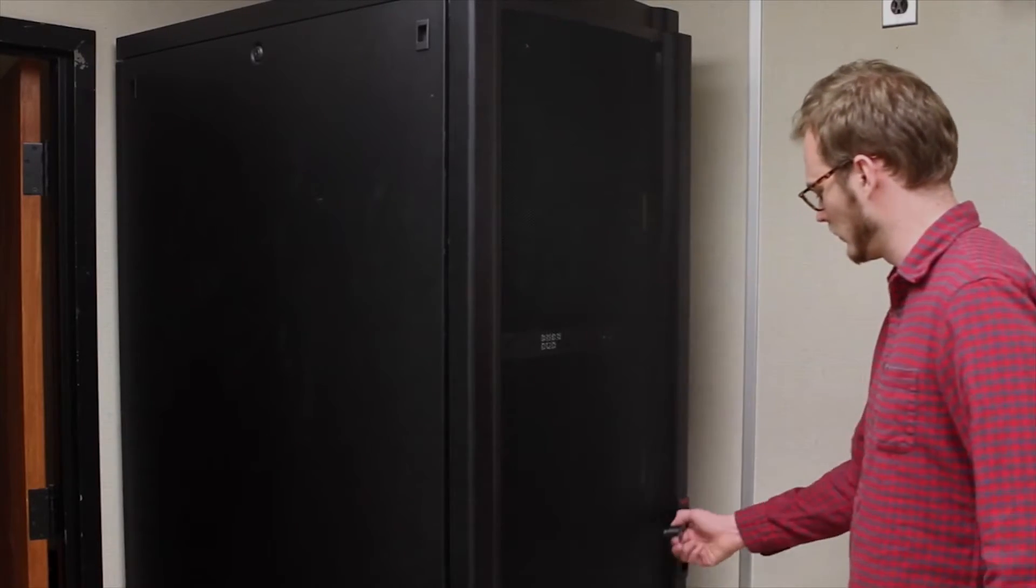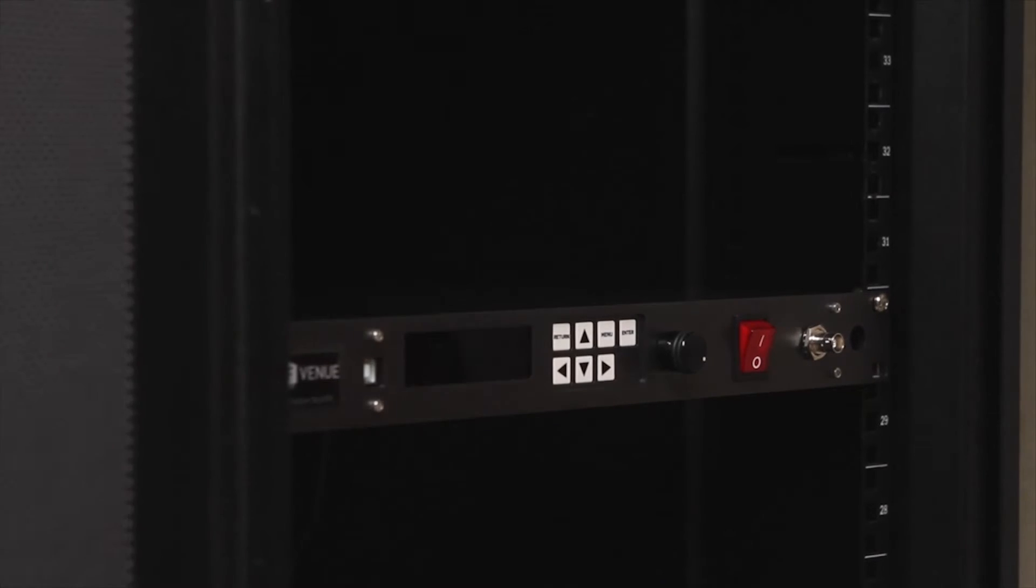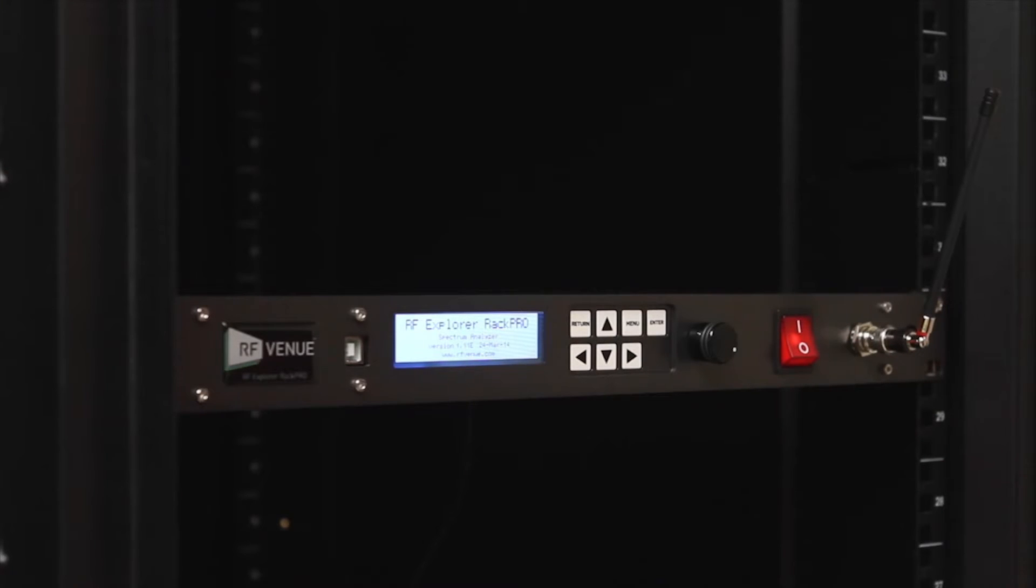For installed sound, the RAC Pro seamlessly integrates with existing AV equipment in closets and sound booths and provides an on-location troubleshooting and monitoring system for future service calls or client support.